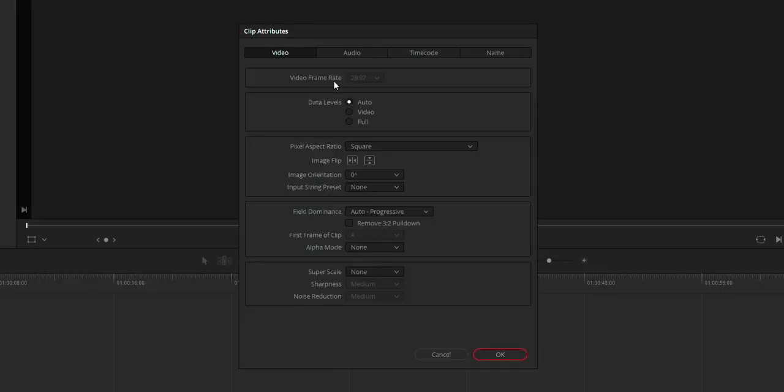Hi y'all. In this video, this is a solution for frame rate grayed out in DaVinci Resolve clip attribute panel.